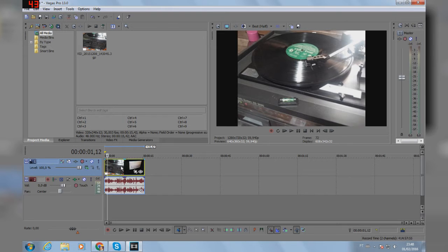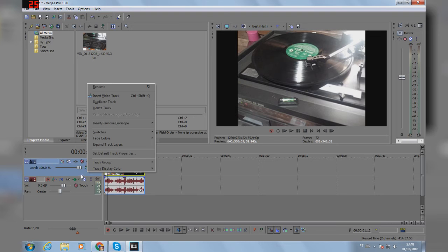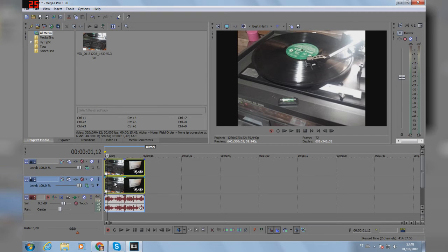Next, click on the video track, right click and duplicate track.